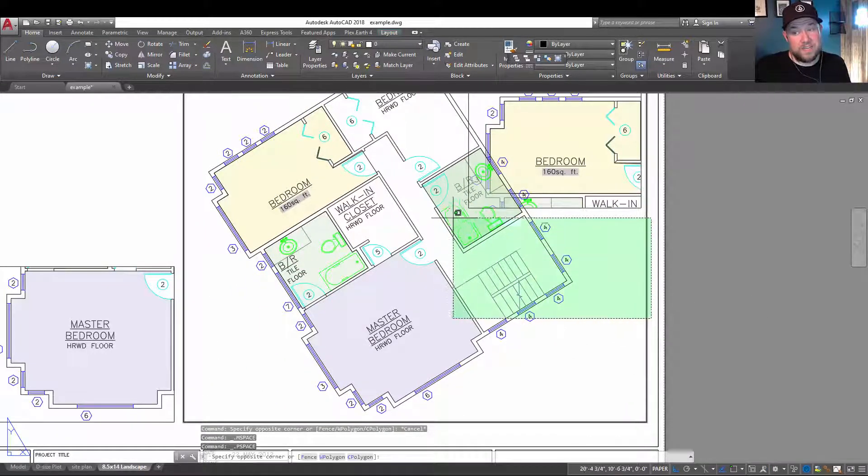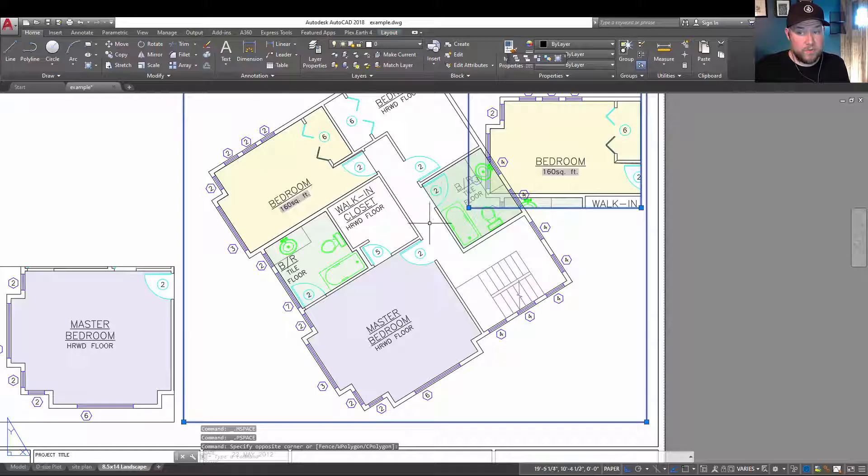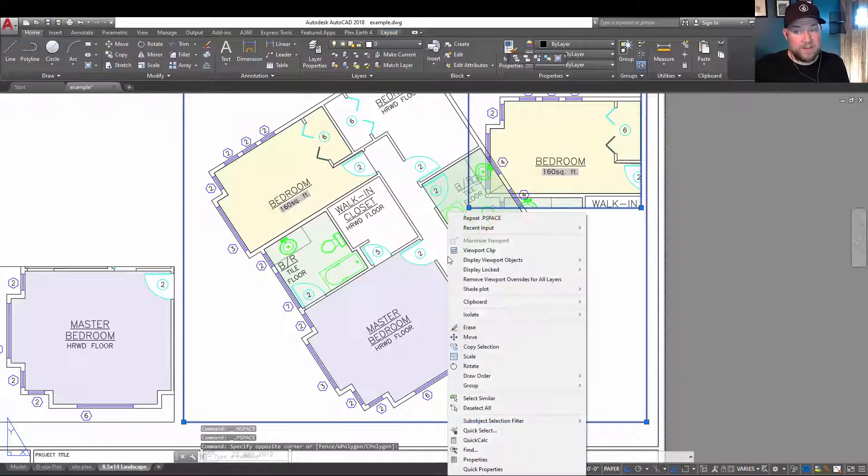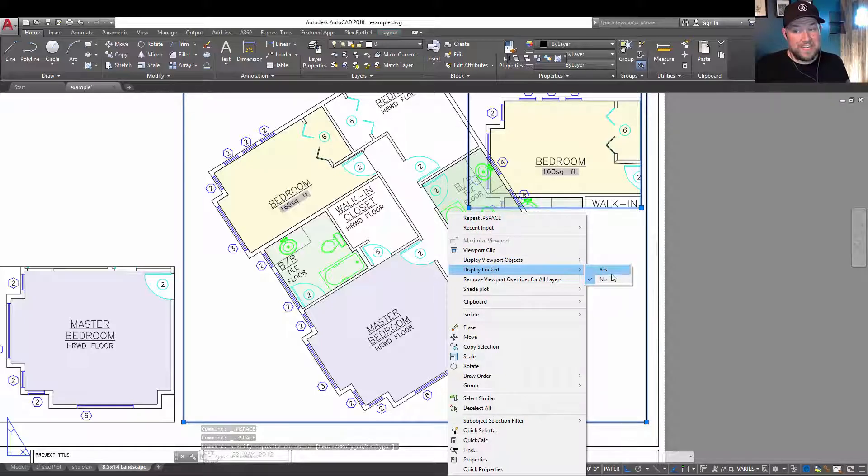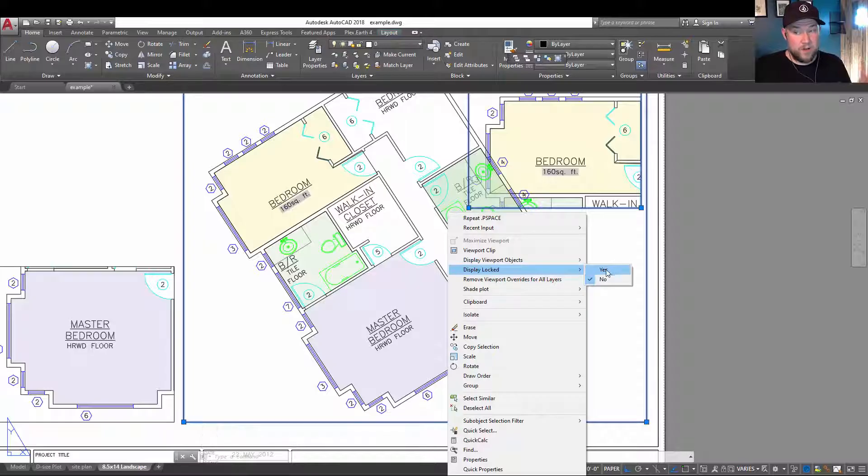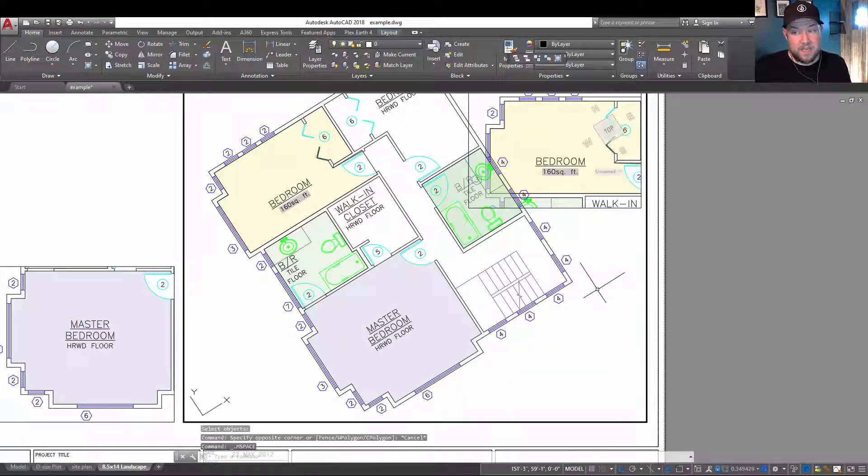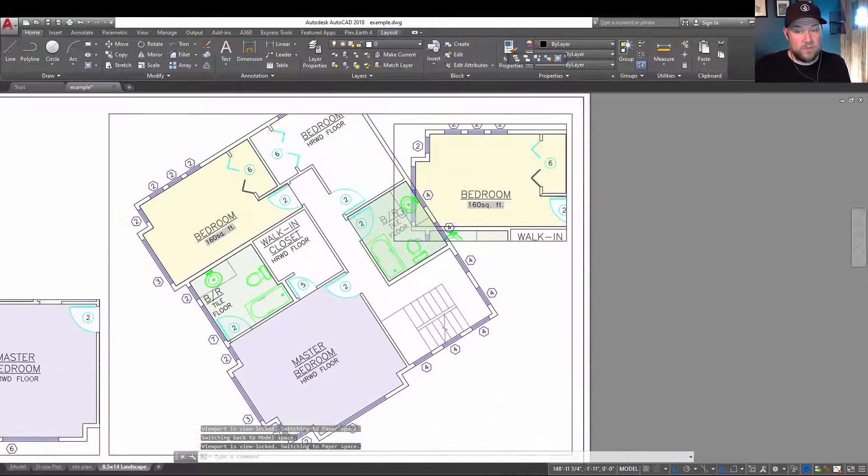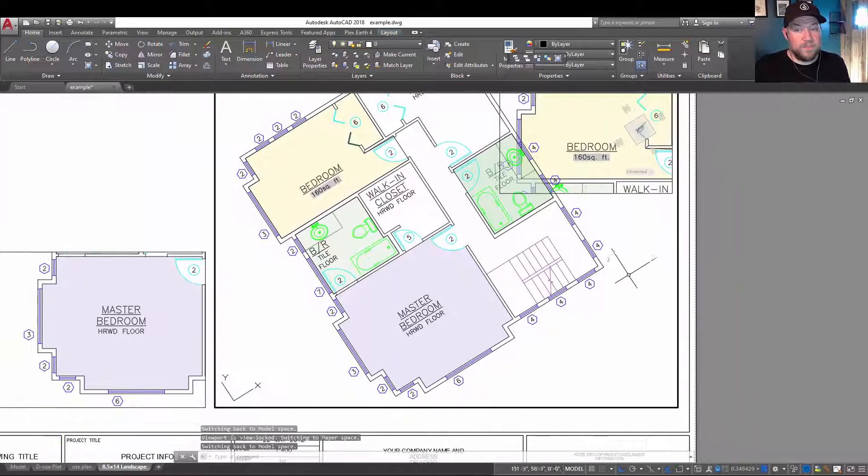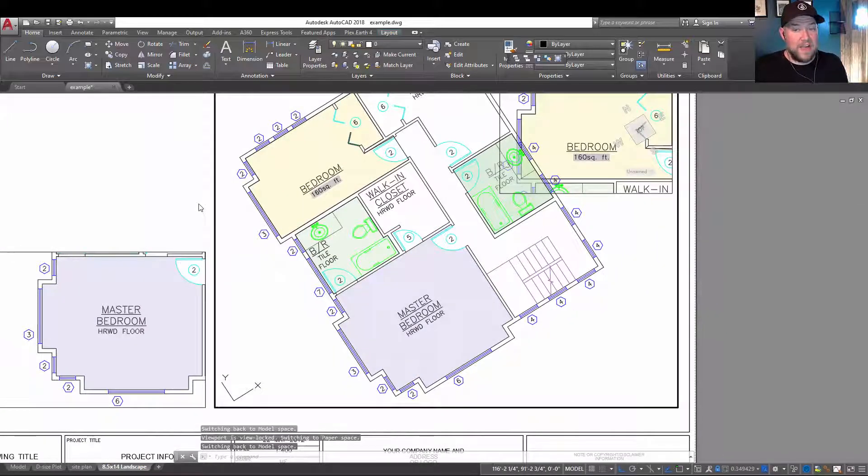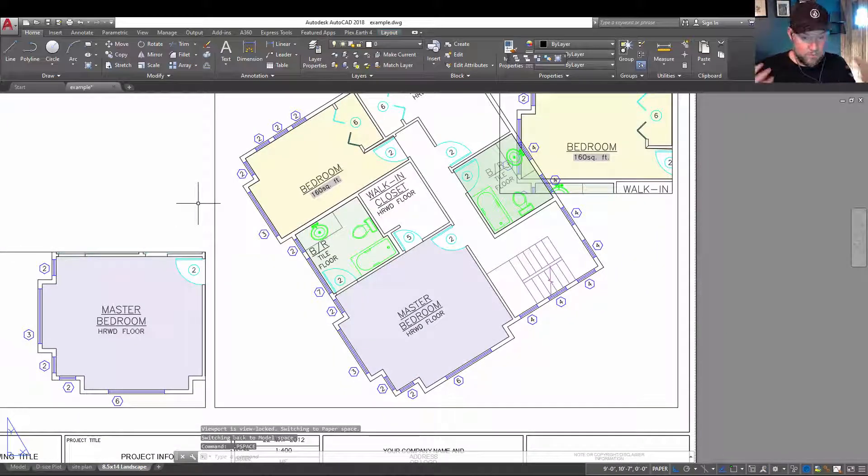You can also select multiple viewports, right click and choose display lock and choose yes or no. Yes will lock it and no will unlock it. Choosing yes locks our viewports quickly so they can't accidentally be shifted or moved.